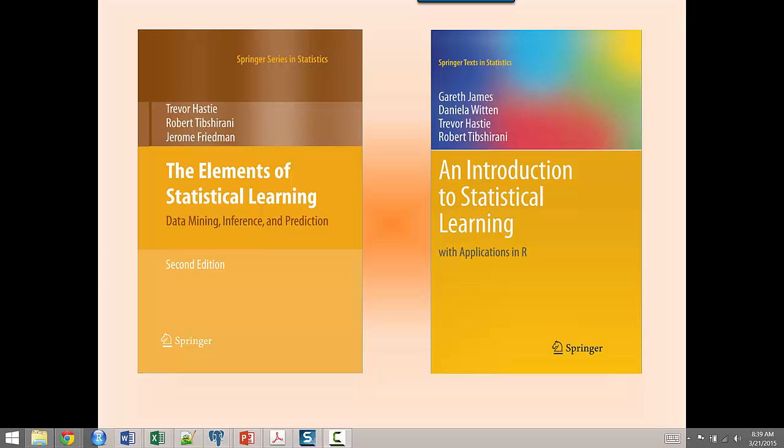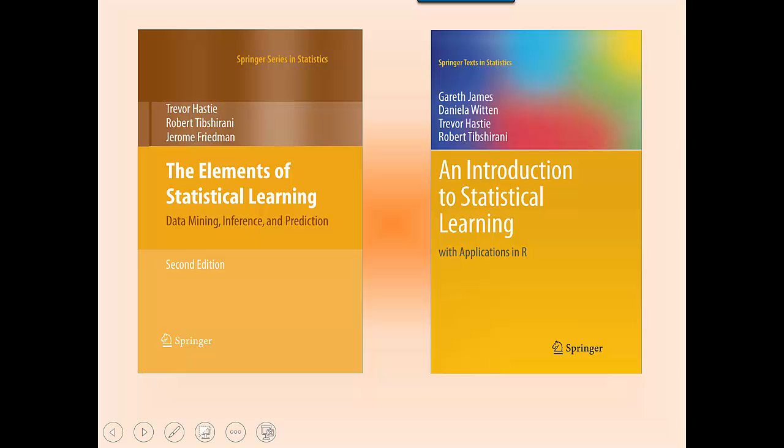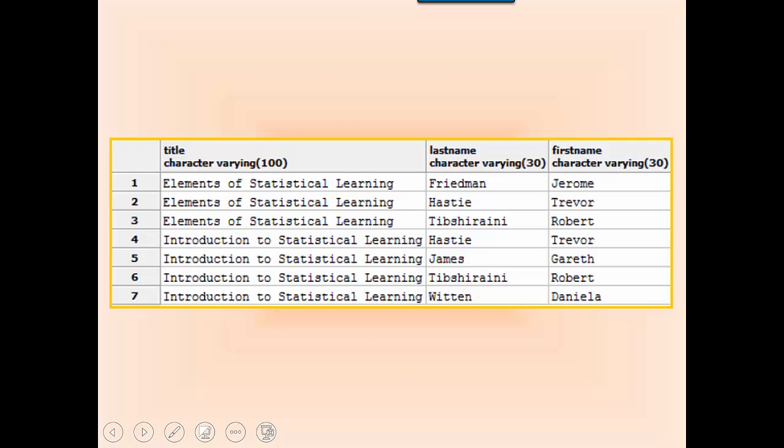Here are two books. Notice that each book has one or more authors associated with it. When we're modeling a database, we need to ask ourselves: is the relationship between books and authors one-to-one, one-to-many, many-to-one, or many-to-many?